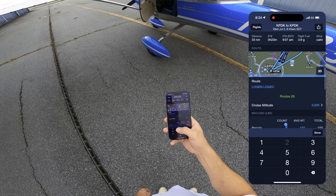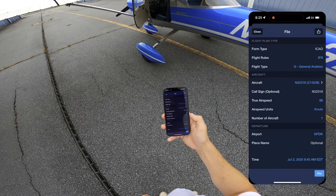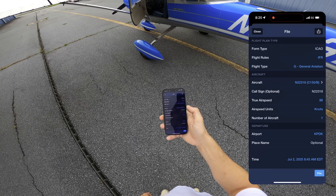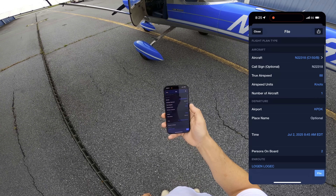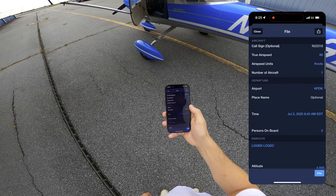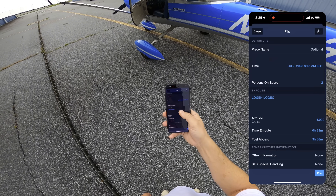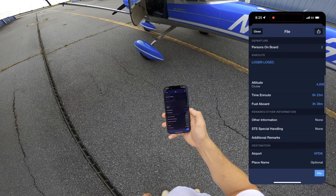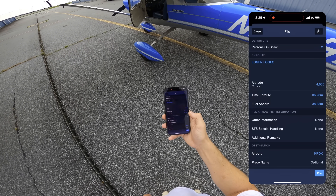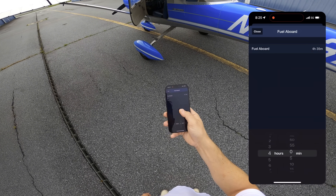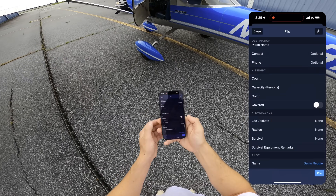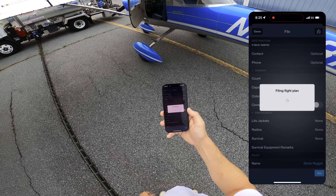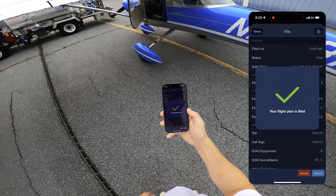We're going to have two people on board. Proceed to file: ICAO, IFR, 88 knots, one aircraft, PDK, off at 845 with two people, Logan, Logic, 4,000 — 23-minute flight with four hours of fuel on board. Excellent. File. Now we're good to go.